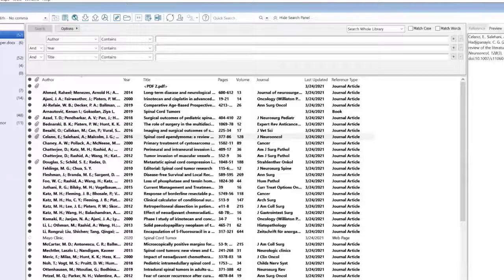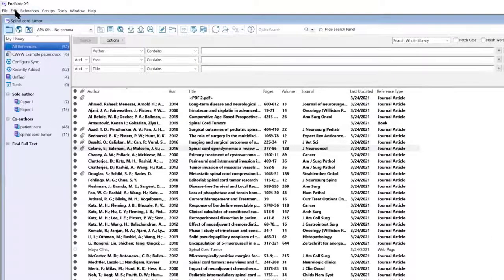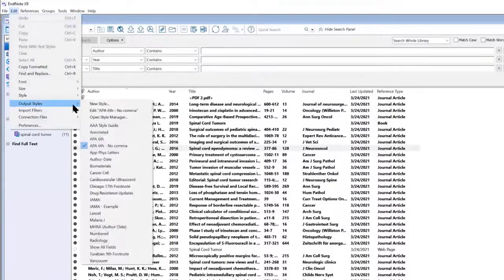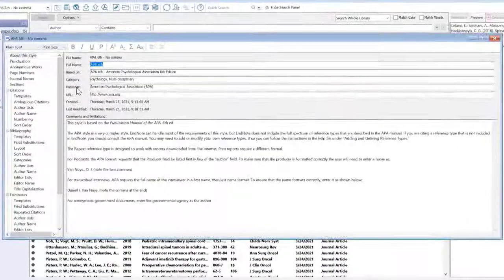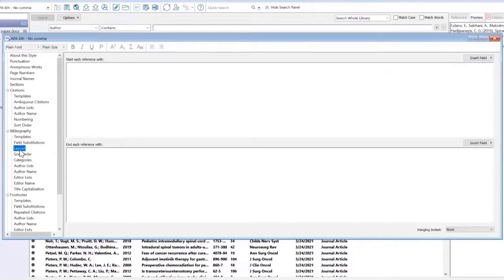Back into EndNote, Edit, Output Styles, Edit APA6, no comma. Bibliography, Layout.